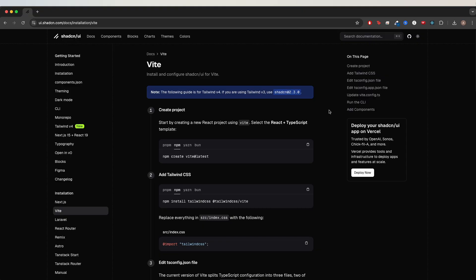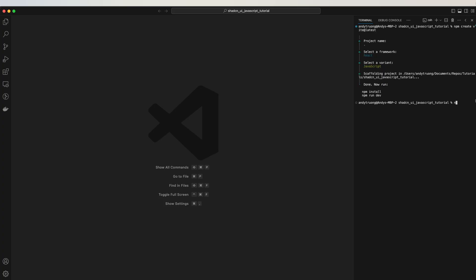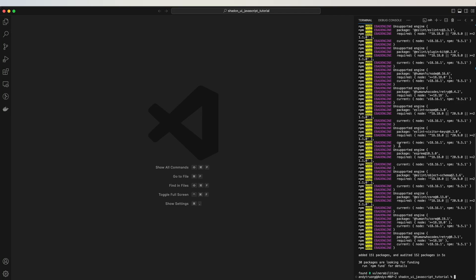To get started, copy and run this command inside your project. For the project name, I will type in a period so that it creates in the current directory. Select React. For the variant, select JavaScript. Run npm install.